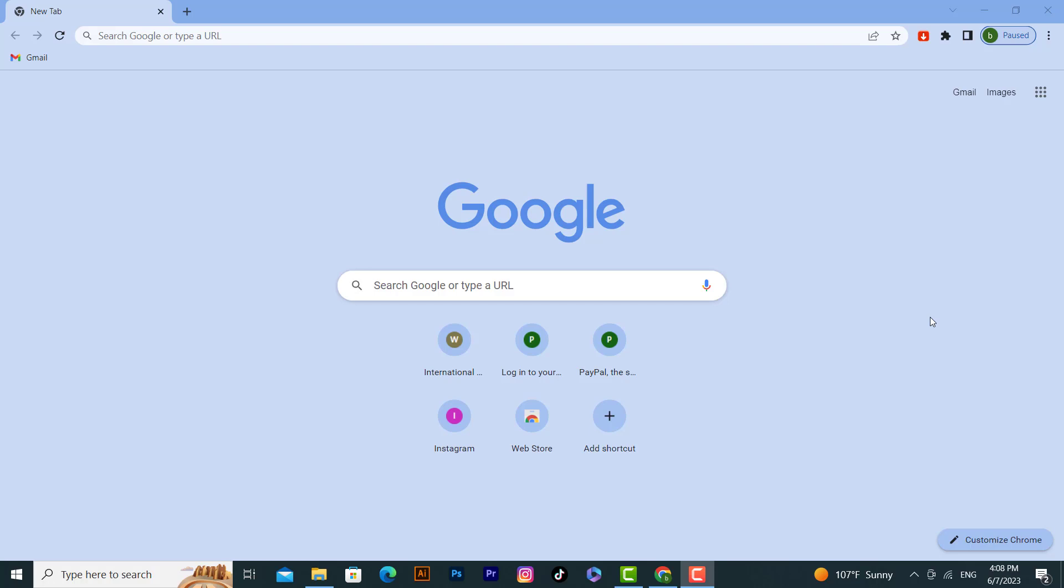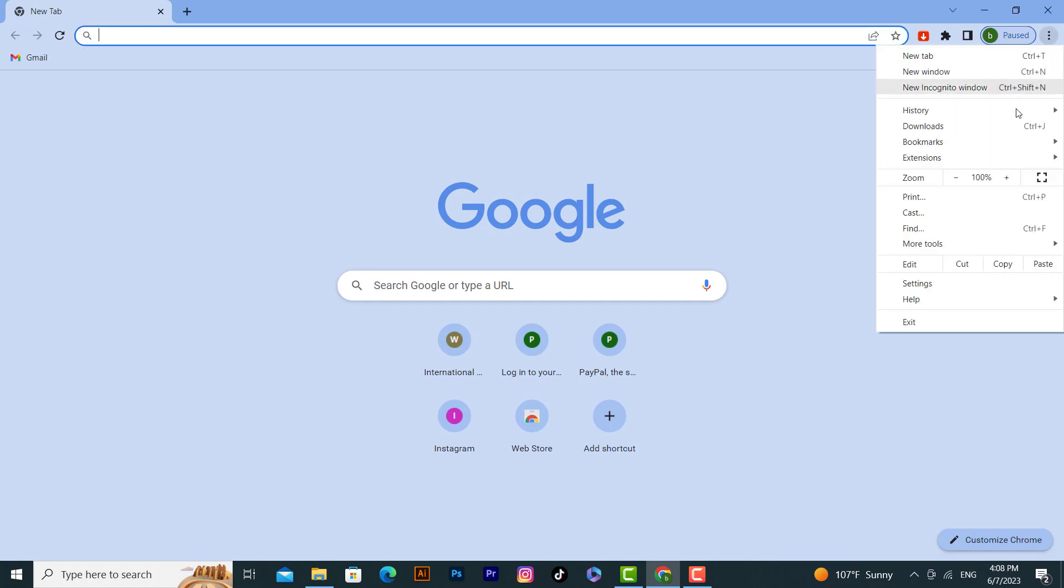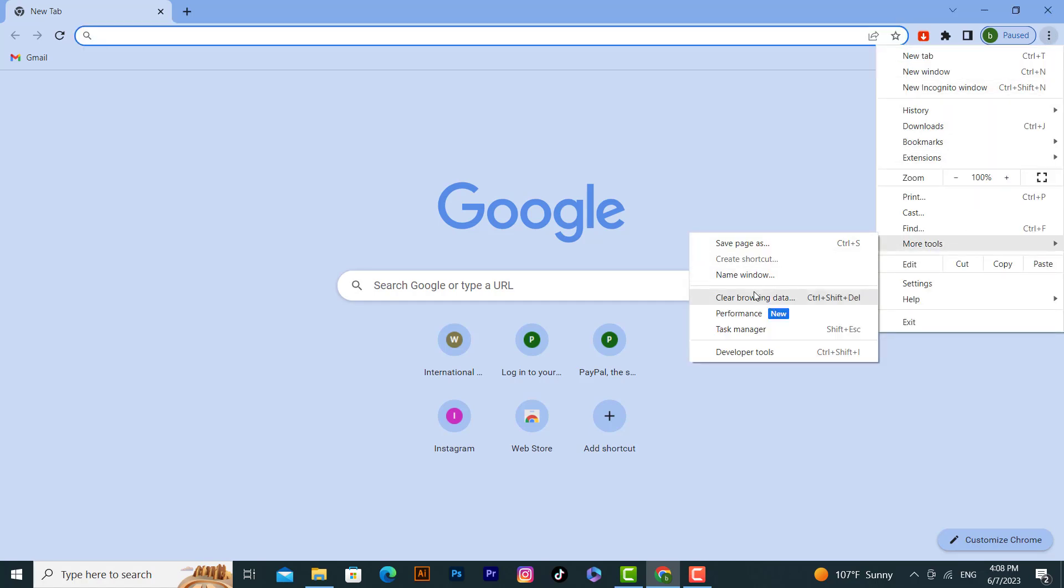To clear cache on Google Chrome, first click on the three dots on the right top corner, then click on More Tools, and after that click on Clear